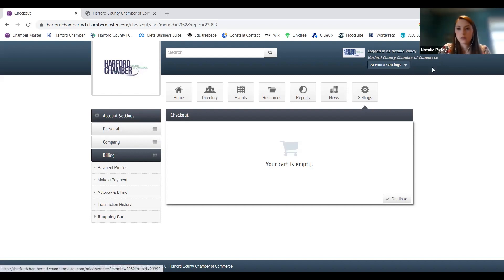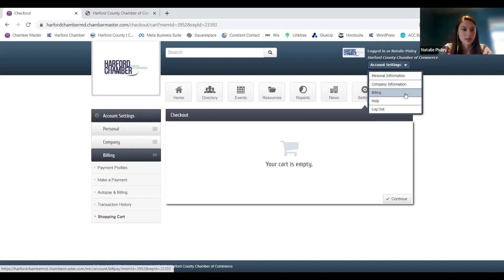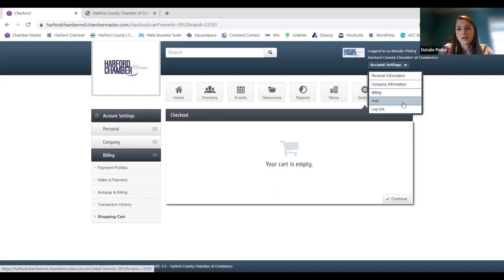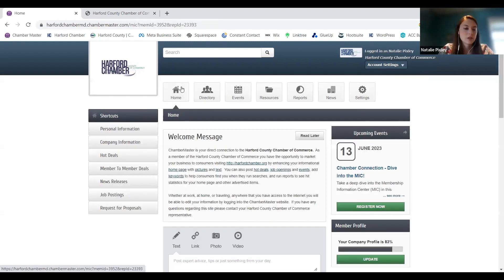That's the biggest part under account settings — the billing piece. That's the easiest way to get to your billing information, so just remember that because it's not in the other menus. And then you can always log out there. If you just click on the home button, it'll take you automatically back to the homepage.